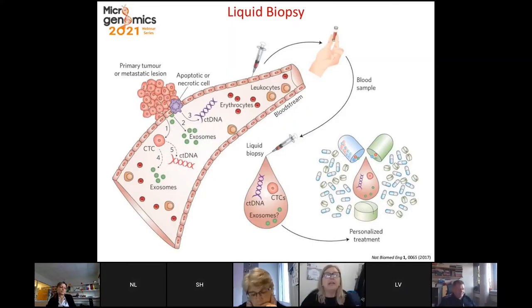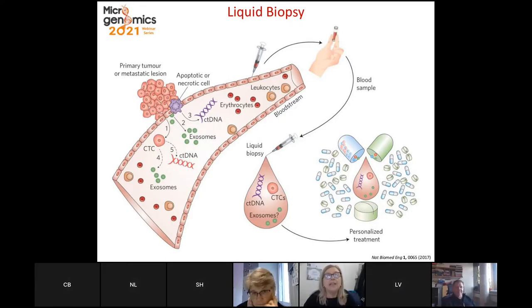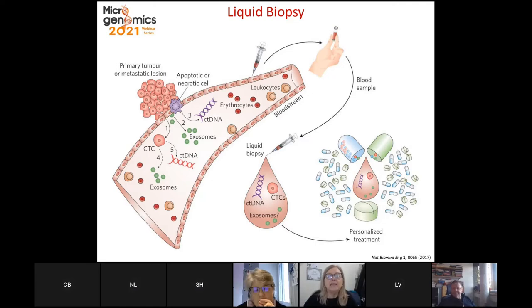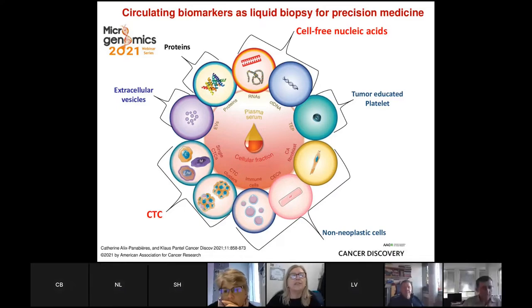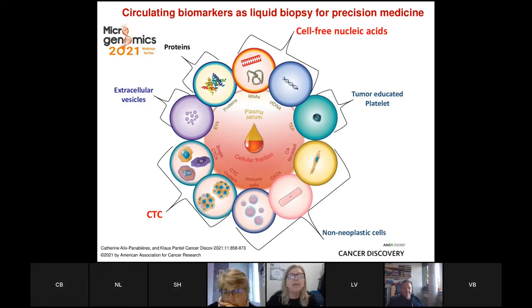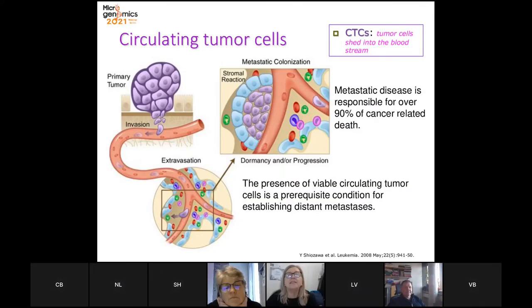My talk will deal with liquid biopsy — a well-known minimally invasive approach to sampling material of tumor origin, mainly dedicated to the definition of personalized treatment. Within liquid biopsy there are a huge amount of circulating biomarkers of different types. Today we will focus on circulating tumor cells — cells shed by the tumor into the bloodstream — which are a prerequisite for establishing distant metastasis.